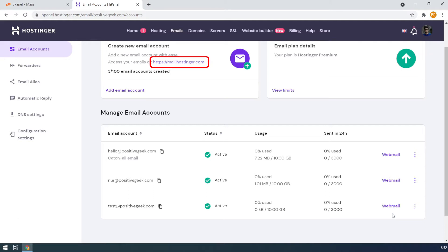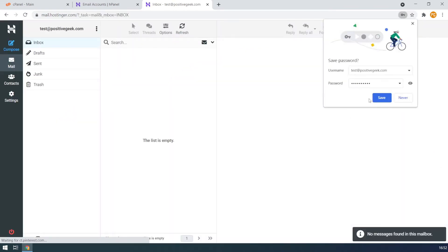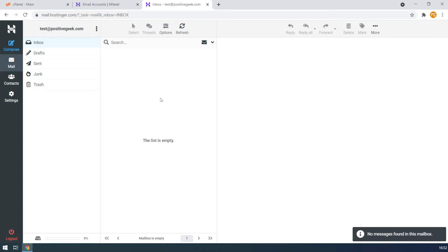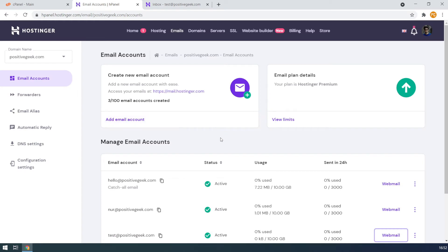For other hosting platforms you will get the webmail link on the email account section. Let's take a look at the default webmail panel. This is our default webmail inbox. From here we can send and receive emails like any other email inbox. But the purpose of this video is to connect our custom domain email with Gmail and send and receive emails from Gmail. Later in this video we will also see how to connect the custom domain email with Yahoo.